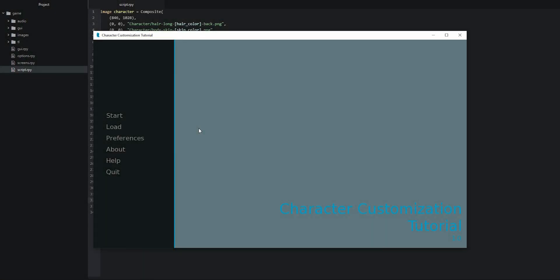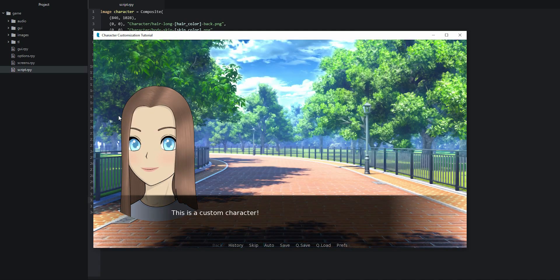Inside the main menu we press the start button to see what happens. We can see the character on the left, a background image, and the dialogue — so we know that's working correctly. In the next part of this tutorial we're going to make sure the character can be customized by switching the hair color, eye color, skin color, and shirt color. Thank you so much for watching and I'll see you in the next video.